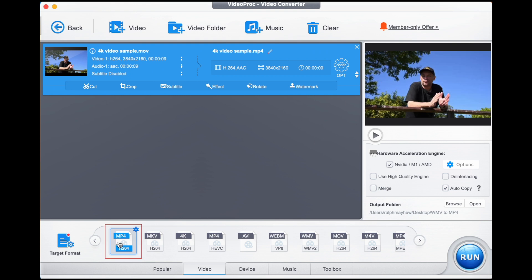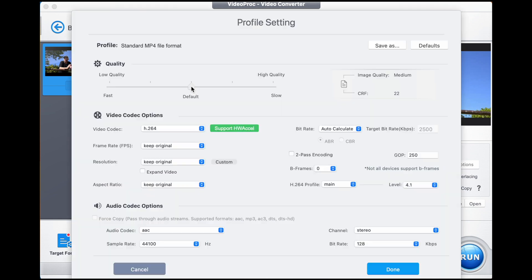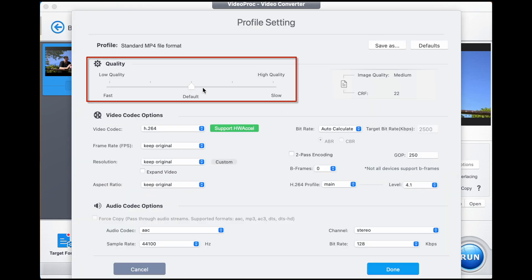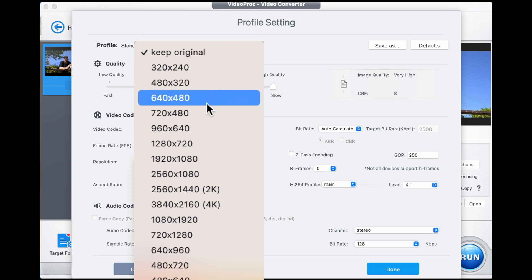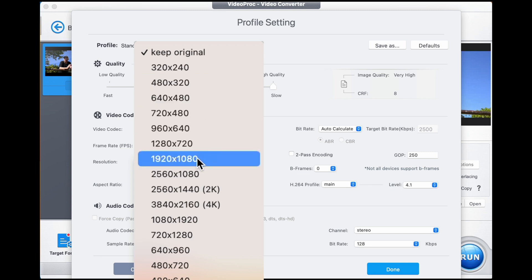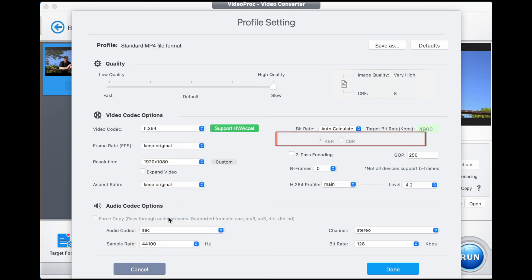You then select from your menu down here the output format that you'd like. I'm going to choose MP4 — we're going to double click on that. We make sure that the slider is at high quality. We go to resolution; original is 4K, so we want to go down to 1080p and select that. That enables the target bit rates to reduce and we are ready to go.